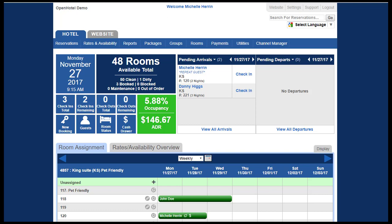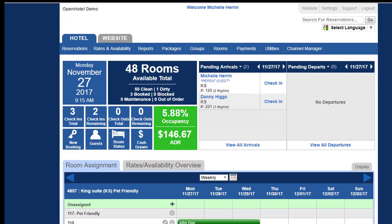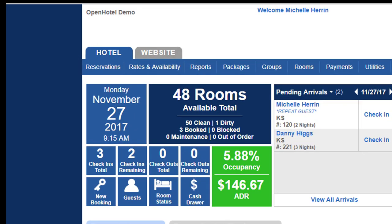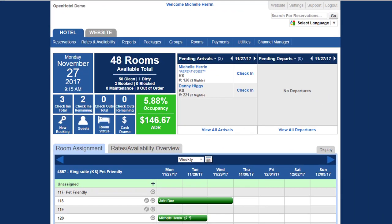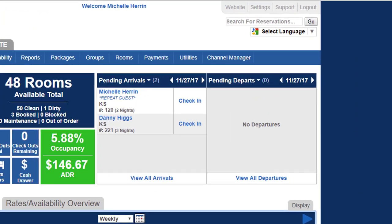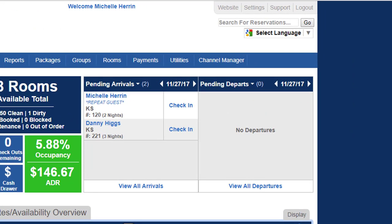This is the dashboard that your front desk and other reservation agents or your revenue managers may use. It gives you a quick overview in this flash report of exactly what's going on on your property management system at any second. You'll also see pending arrivals and pending departures. On the arrivals you'll also notice that any repeat guests are annotated, and you can click in there and see how many times they have stayed with you.